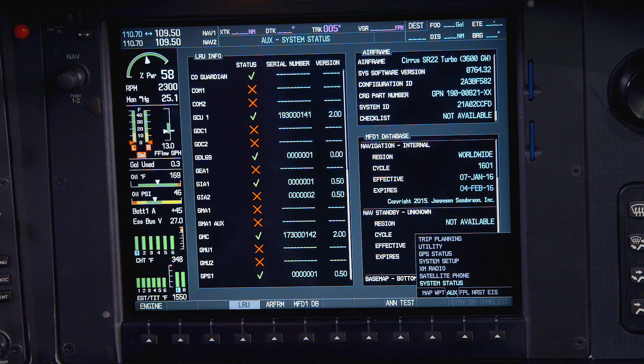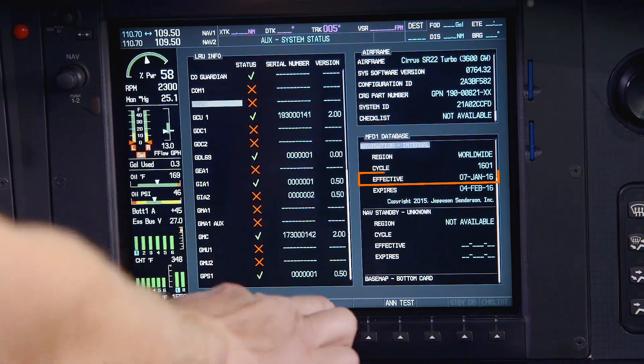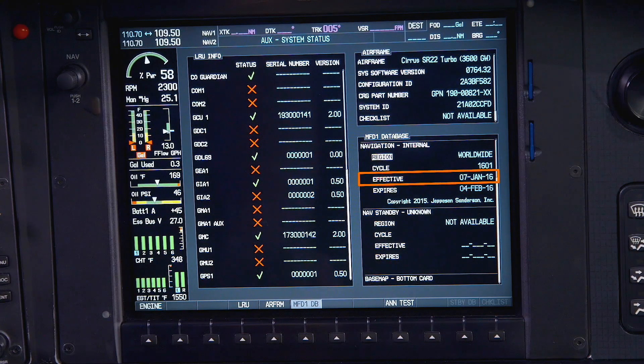Now with both displays updated, allow the system to power up and head back into the system status page to confirm that the update was successful.